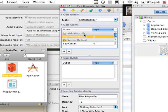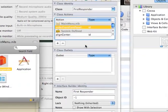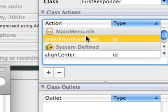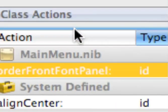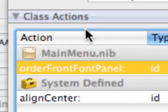And just zoom in so you can see that. Order front font panel.